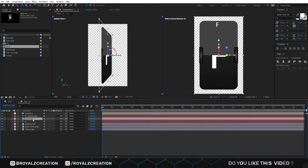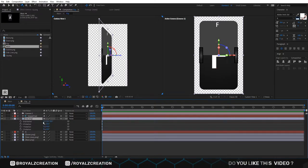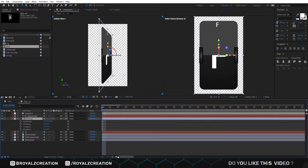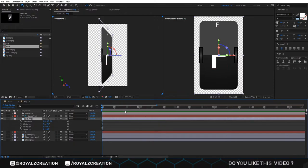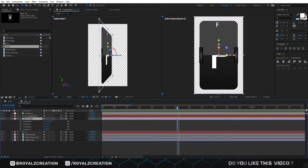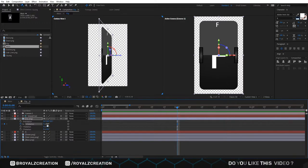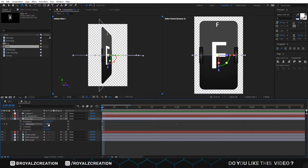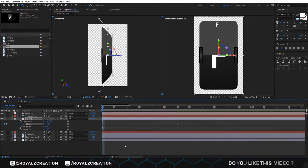Now we will select up image and press R. We zoom in in the timeline by using mouse scroll wheel. Then we come at 1 second and add X rotation key frame, change value to 90 degree. We move backward and change value to 0.